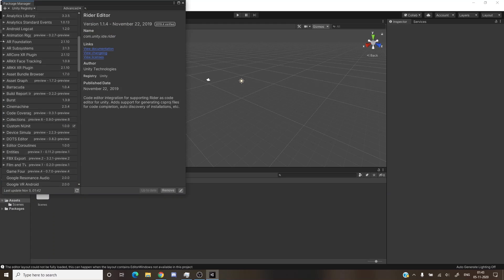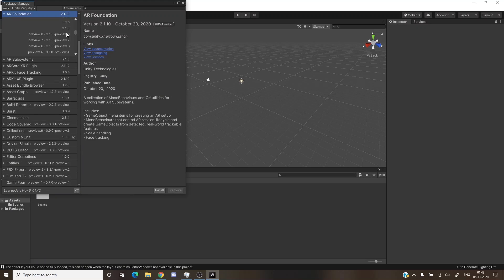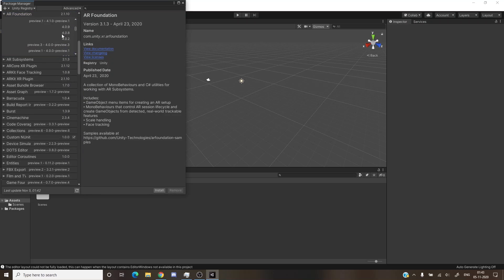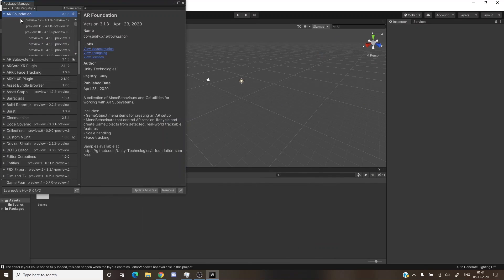I won't use the default version 2.1.10. Click the left arrow and then 'See All Versions'. Click on version 3.1.3 — I find it more stable and less buggy, so I recommend installing version 3.1.3. Click Install and it will get installed in the project. AR Foundation version 3.1.3 has now been installed.